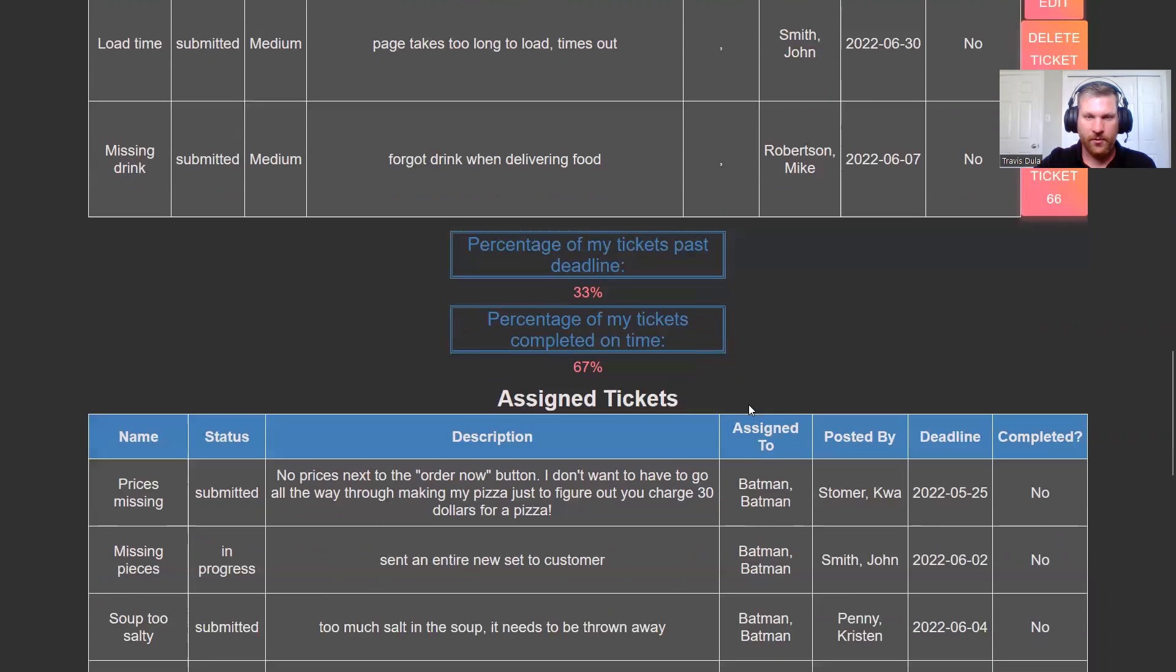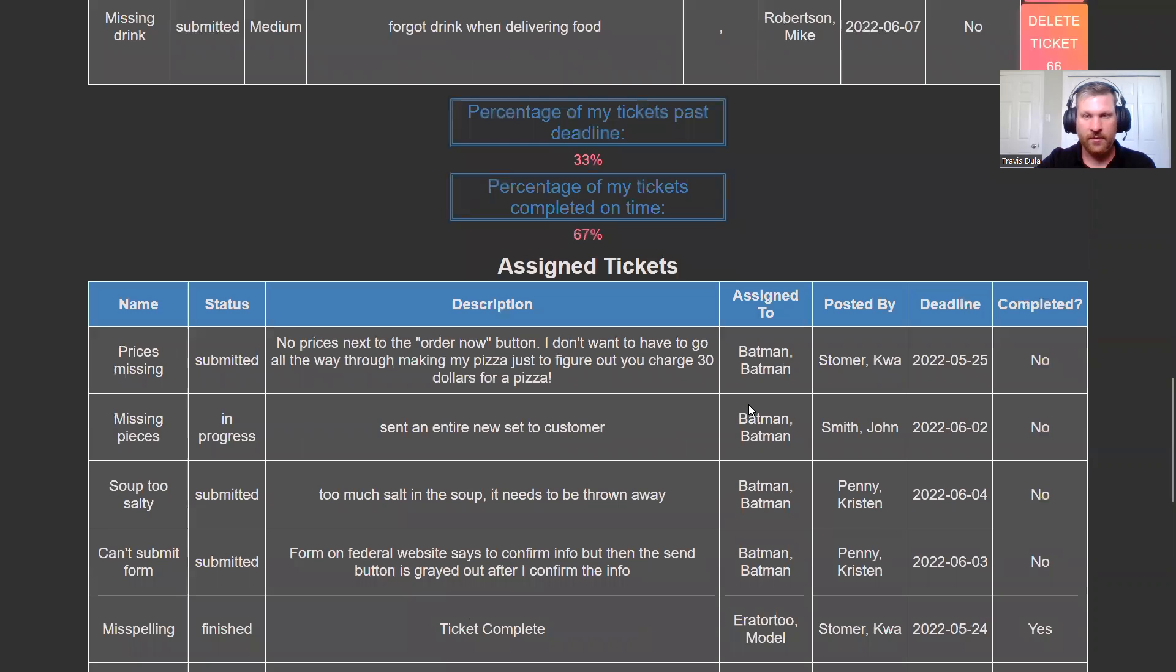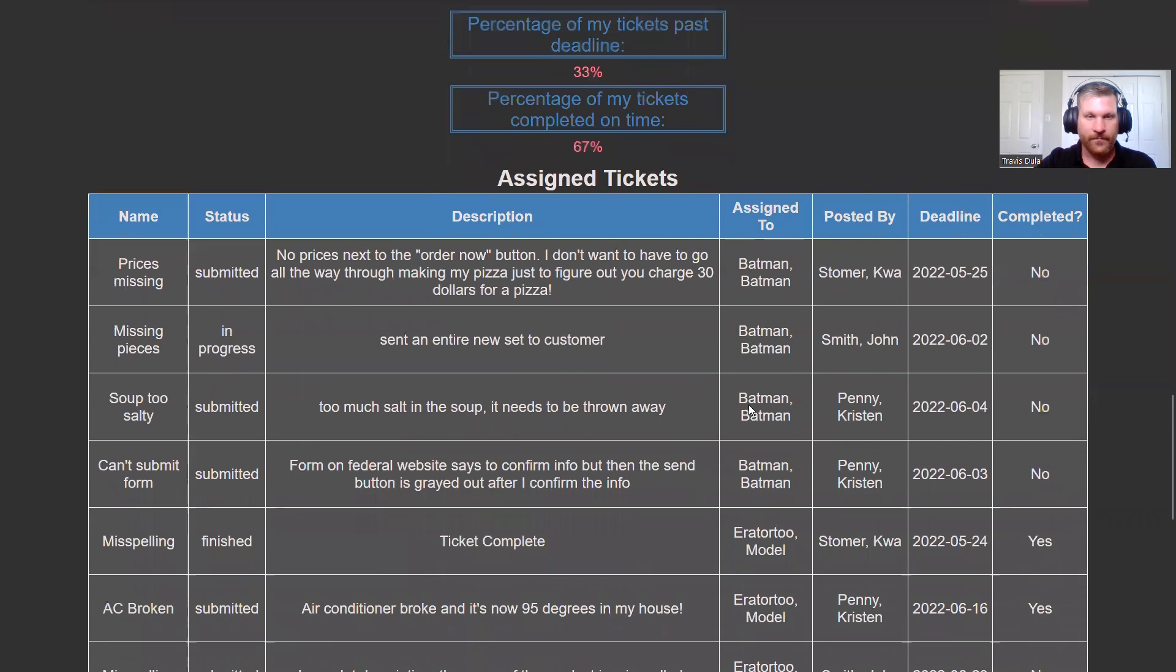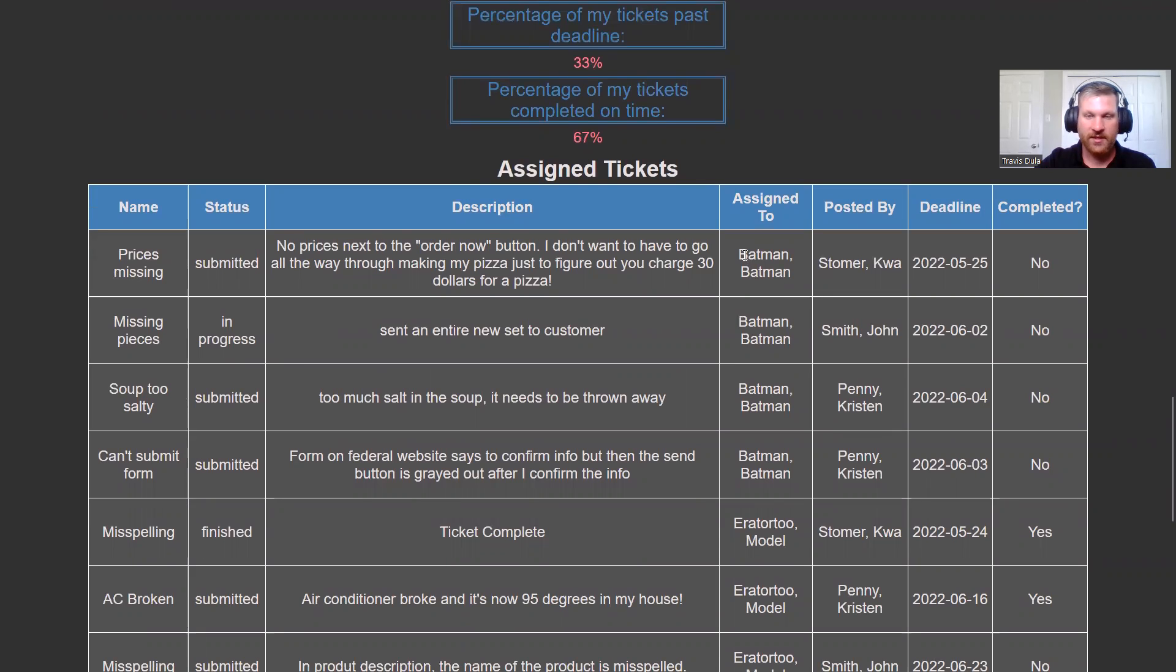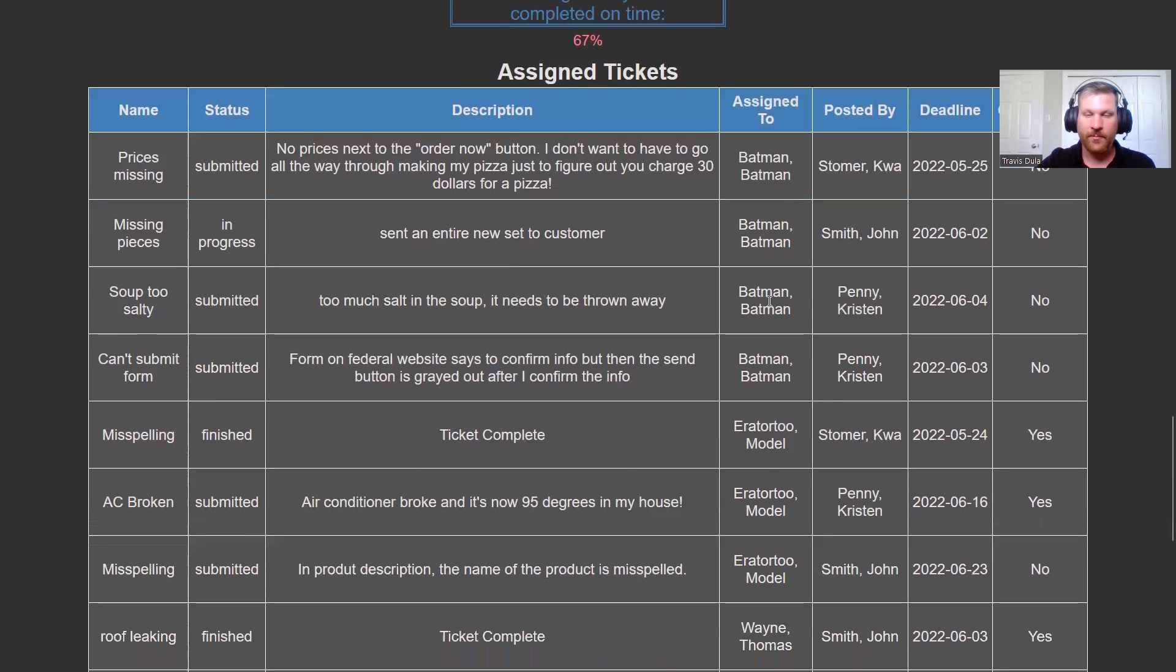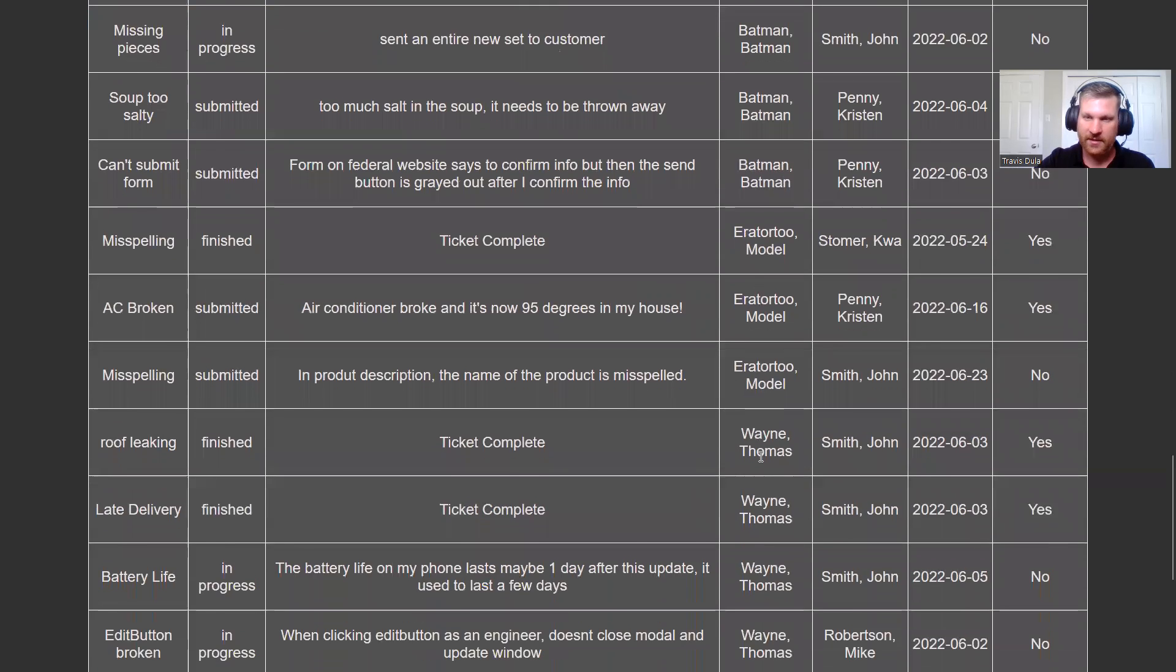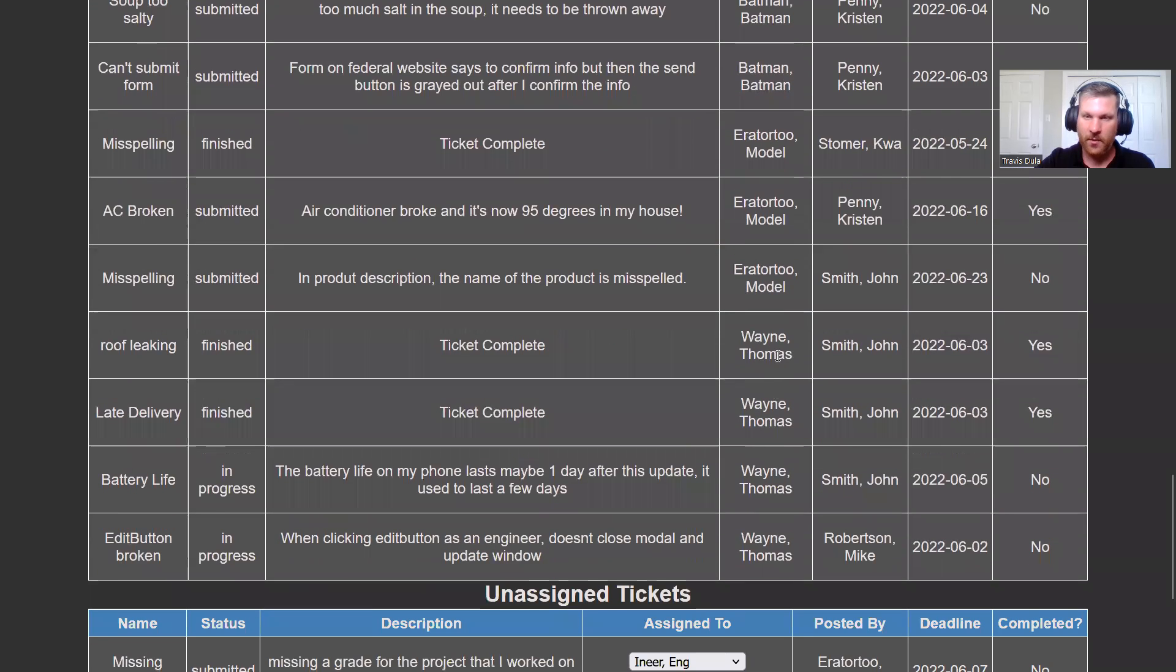And last, we come to the assigned tickets feature. As a moderator, we get to see who is assigned to how many tickets and who is assigned to what ticket. Based on this, we see that Batman has four tickets assigned to him. Model orator, which is the moderator logged in right now, only has three tickets. And Thomas Wayne has four as well.